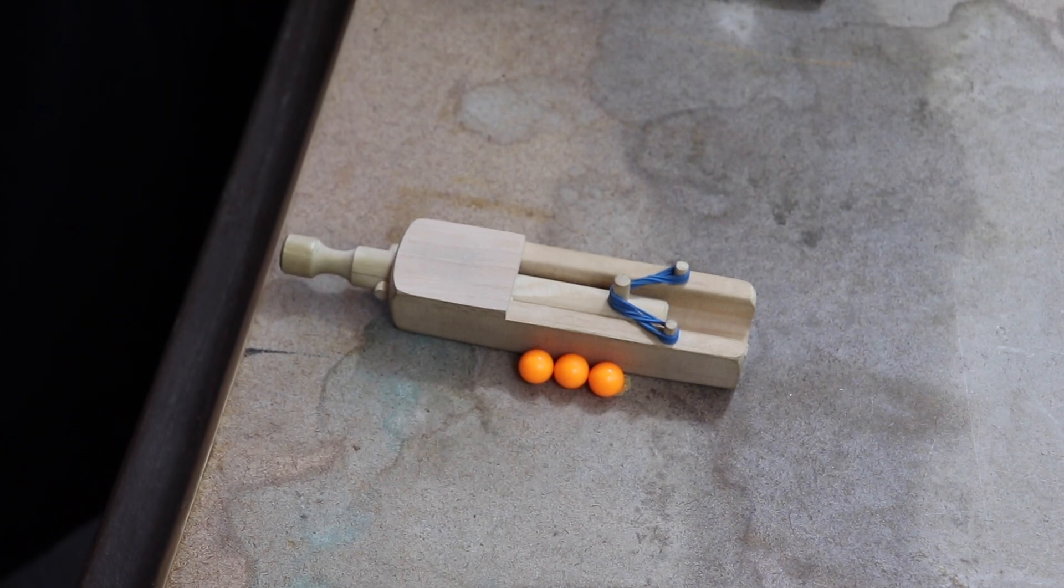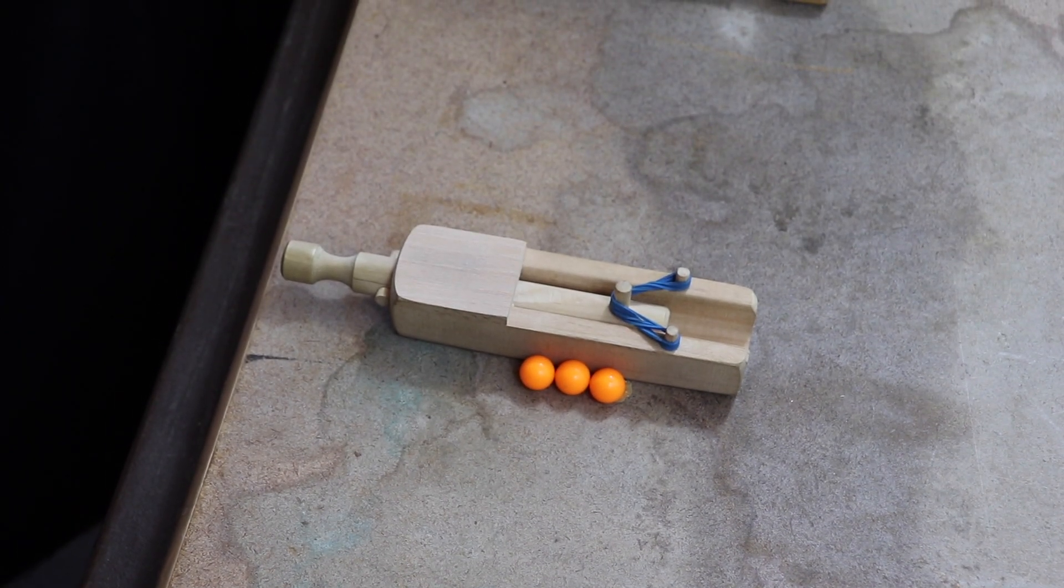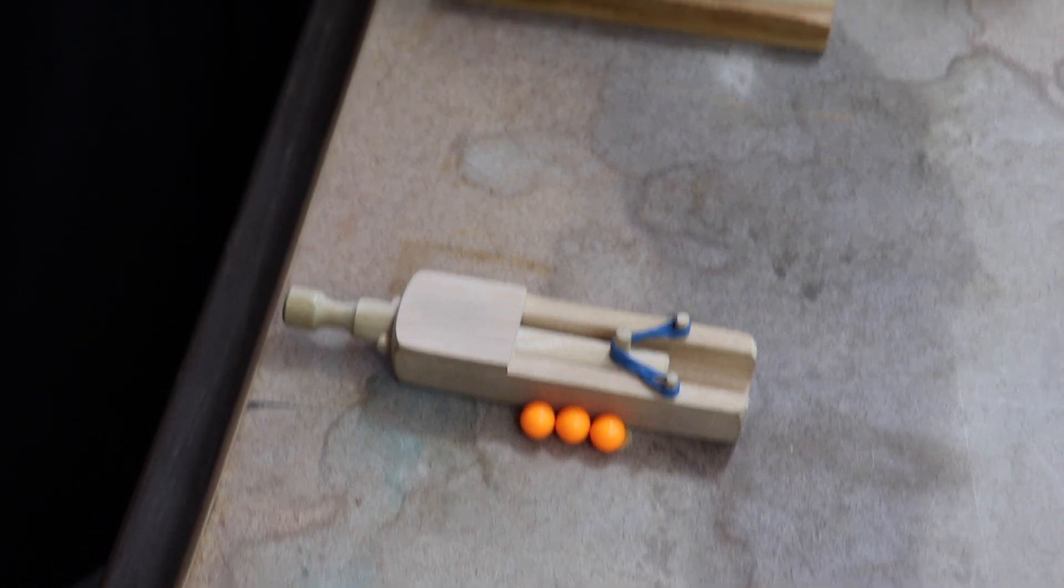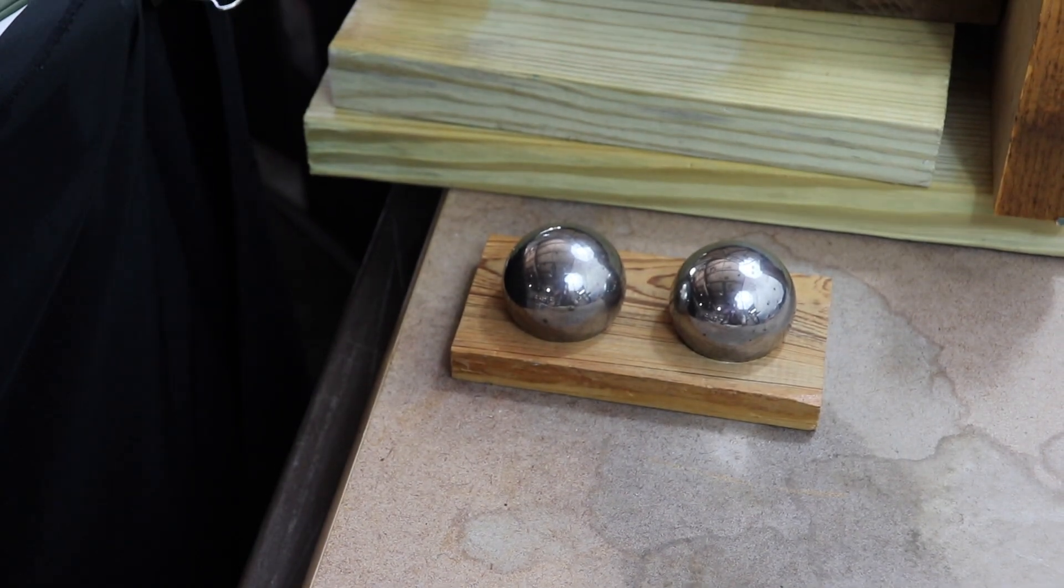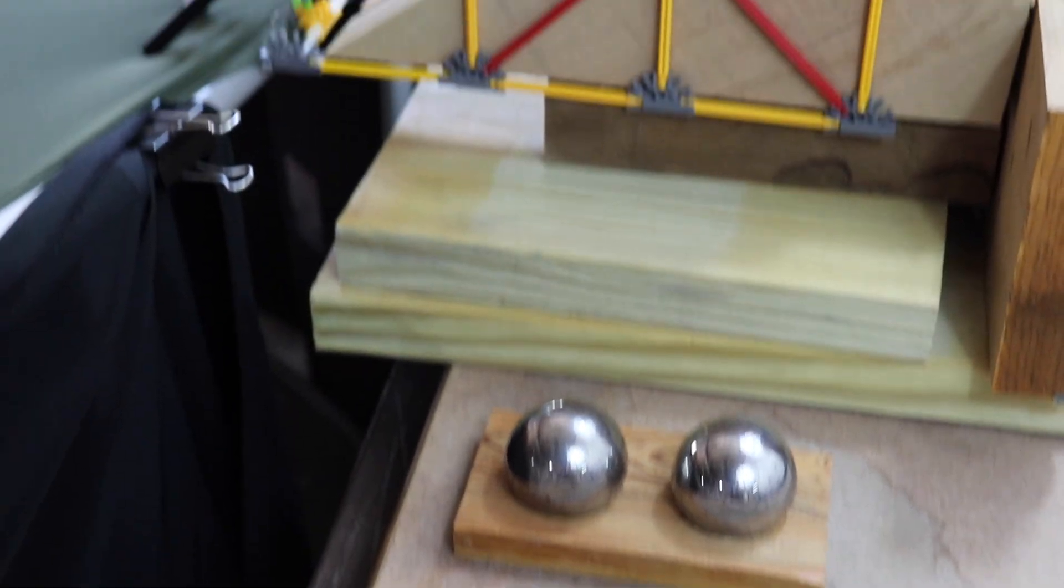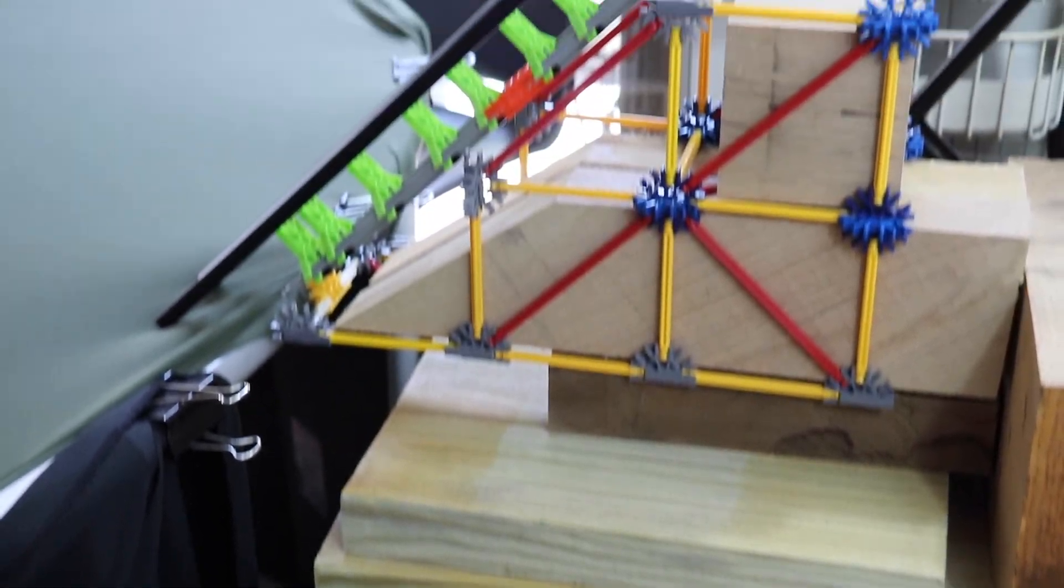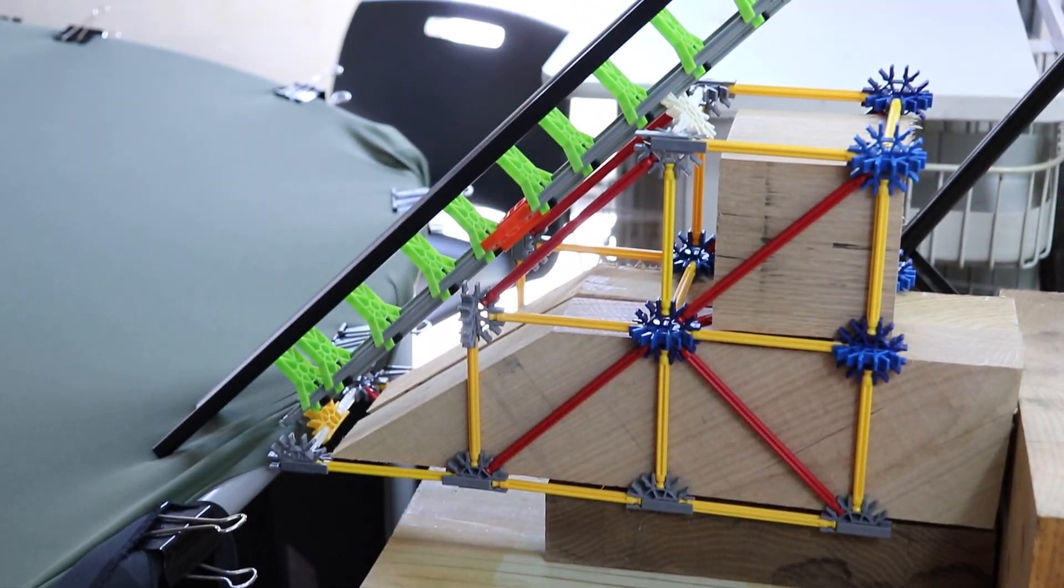To show the gravity assist, I'm going to use a marble shooter to launch the spacecraft, the orange marbles, one of the steel balls as a planet, and a ramp made from K'nex pieces so the planet can move across space.